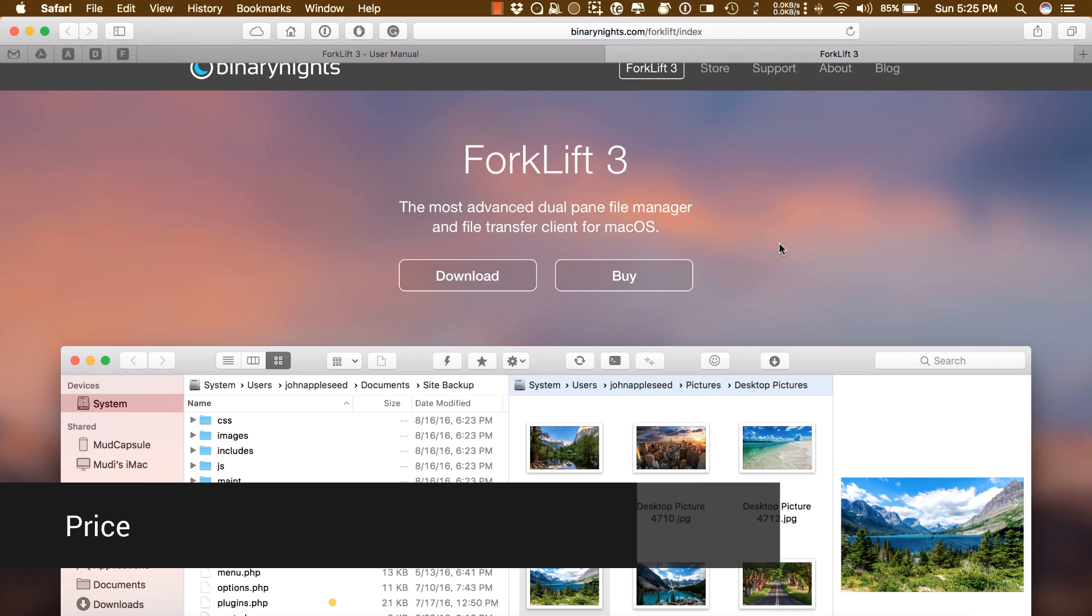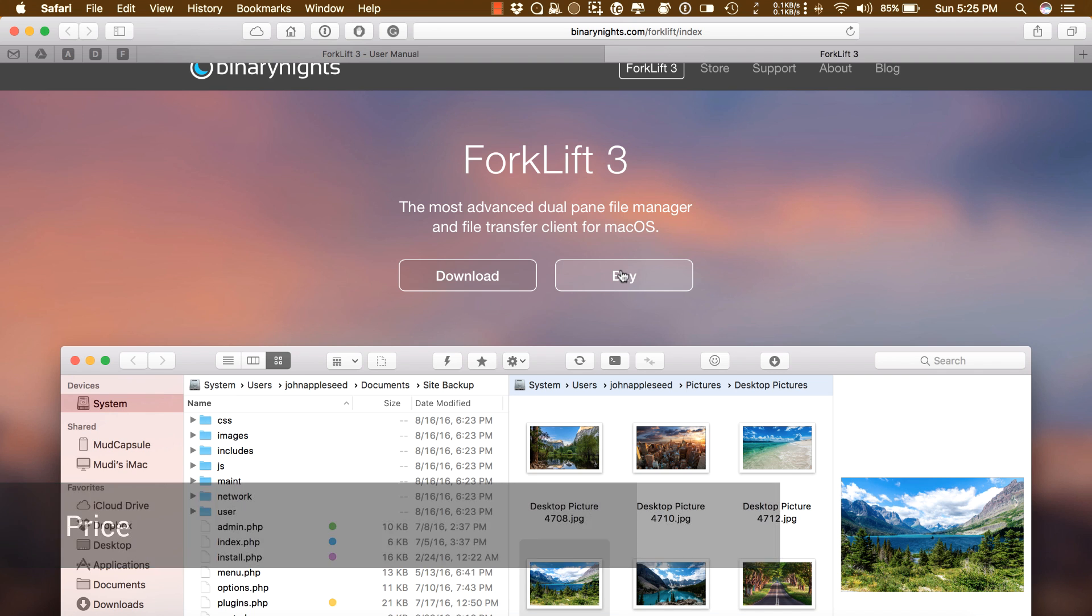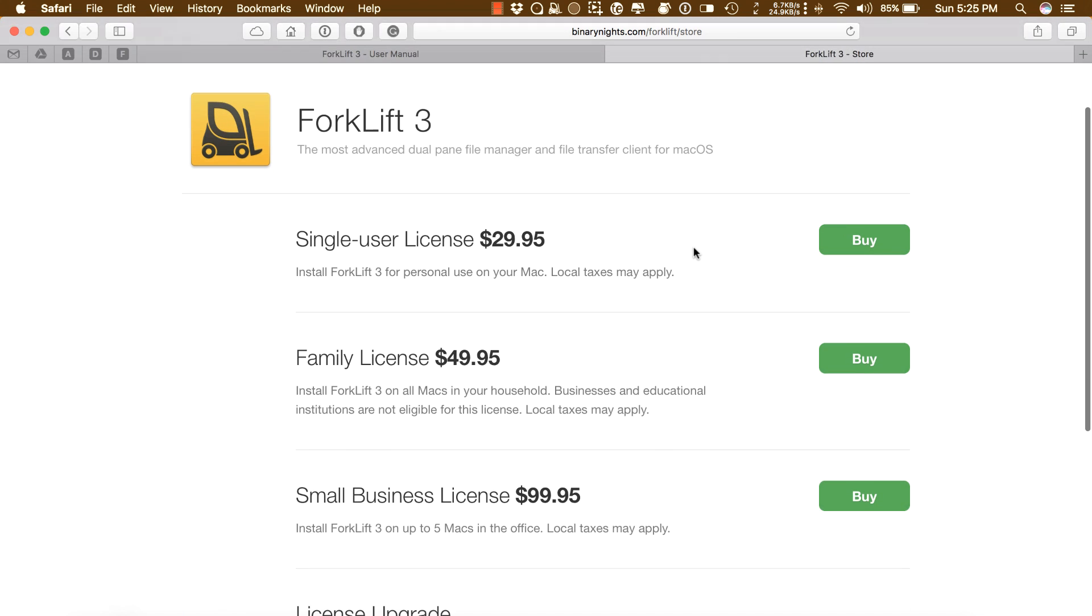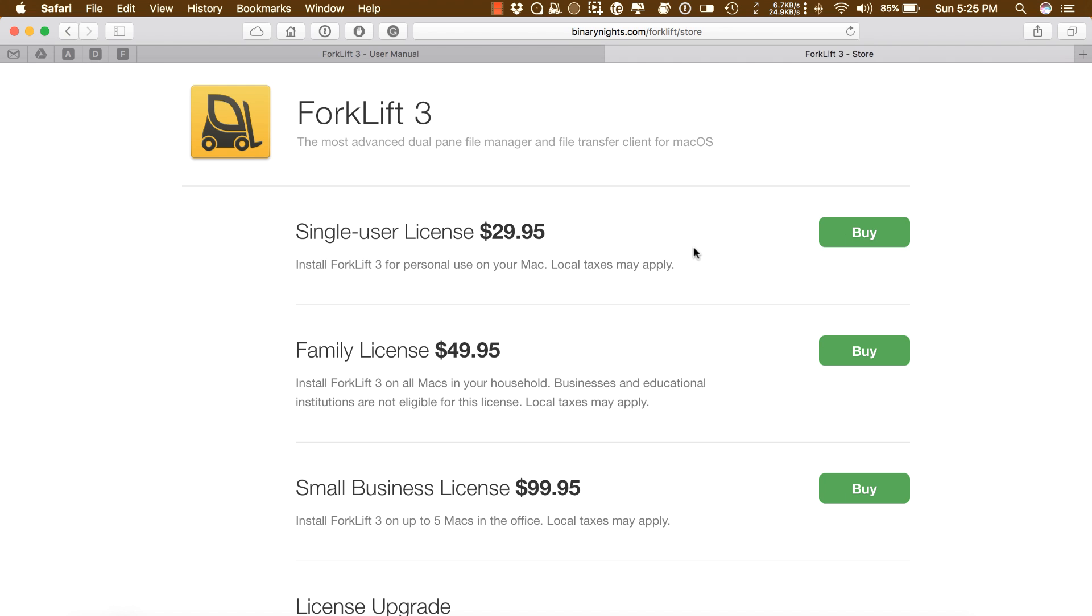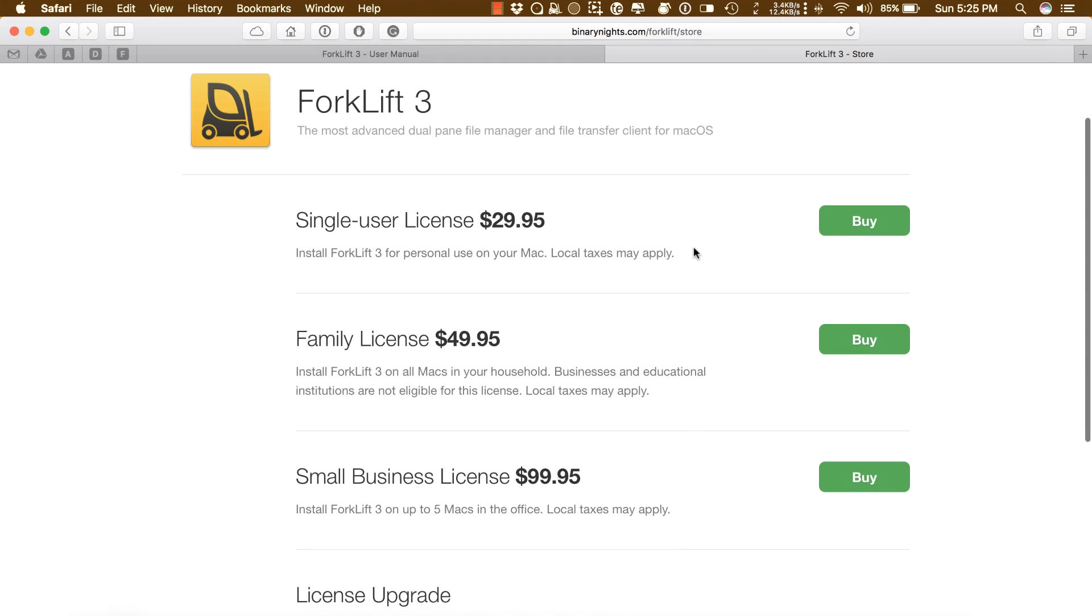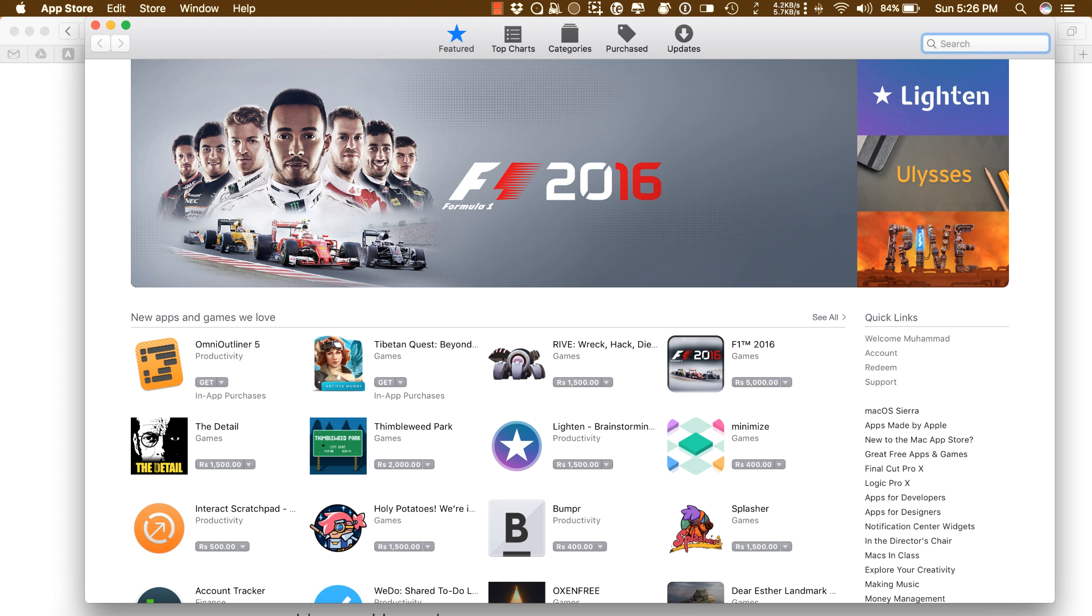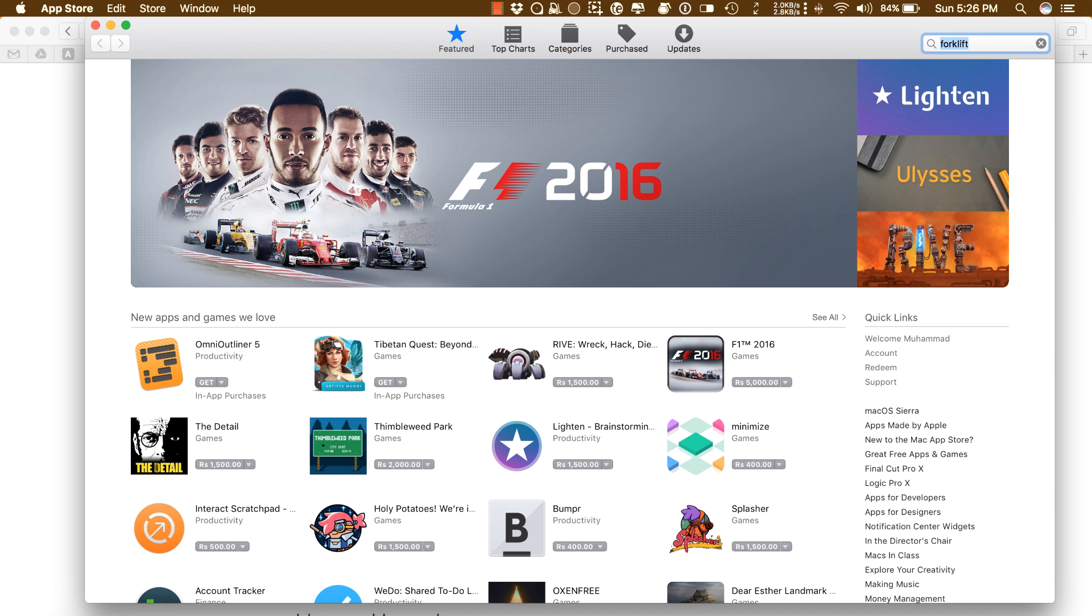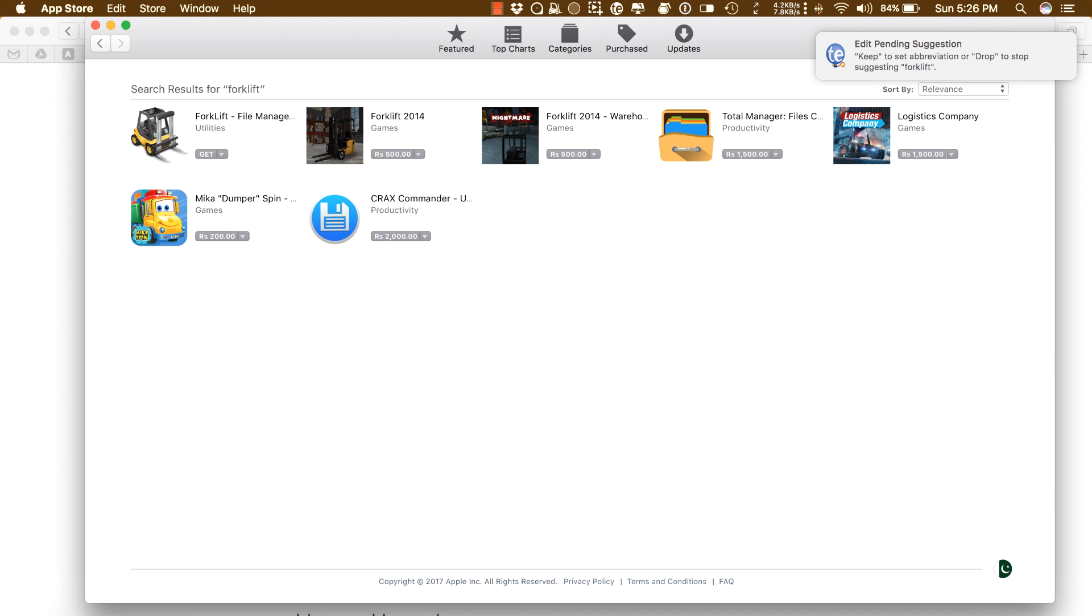How much does Forklift 3 cost? It's $29.95 for a single user. There is a trial version if you want to try it before you purchase it. At the moment, Forklift 3 is not available in the App Store. You have to purchase it directly from Binary Knights' website.